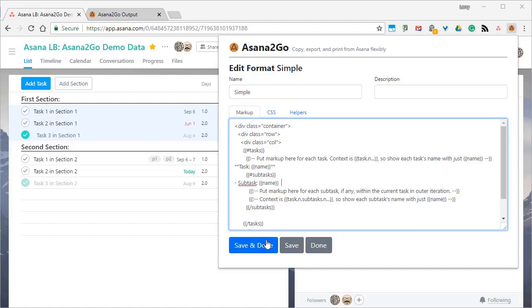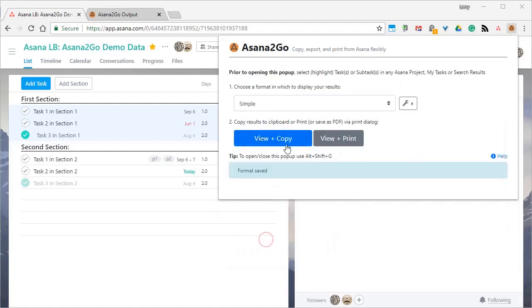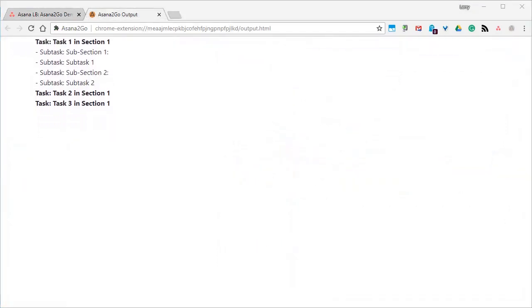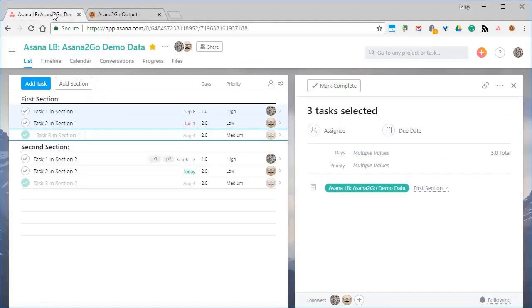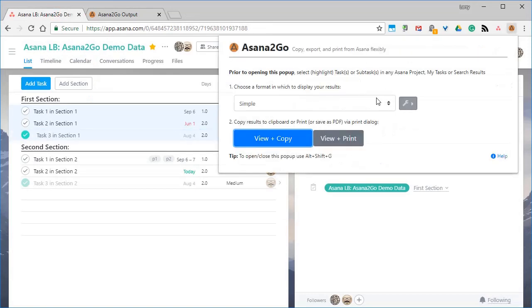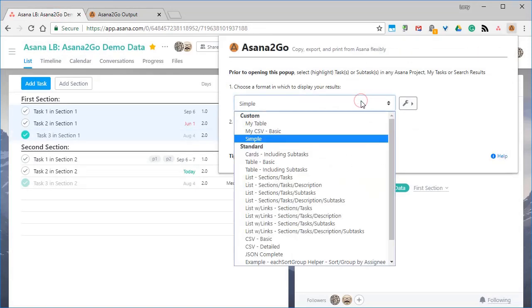And we'll just save that format and view and copy as we've done before. And those are the results. Our new format is available to rerun or modify in the custom list.